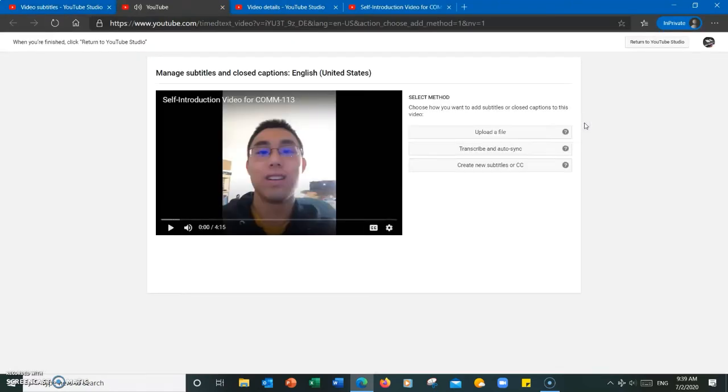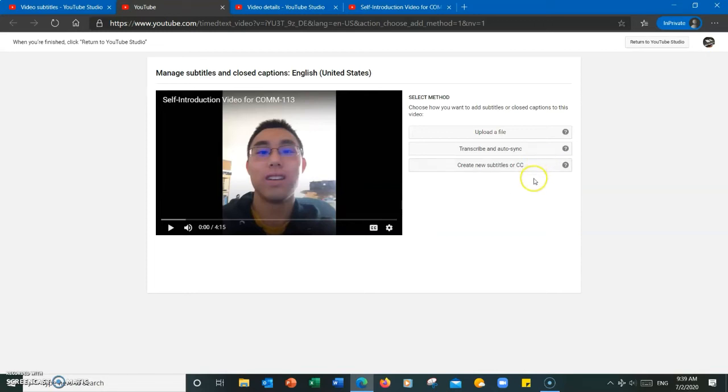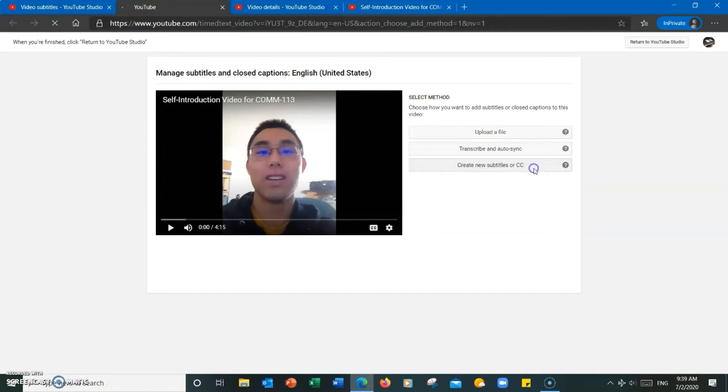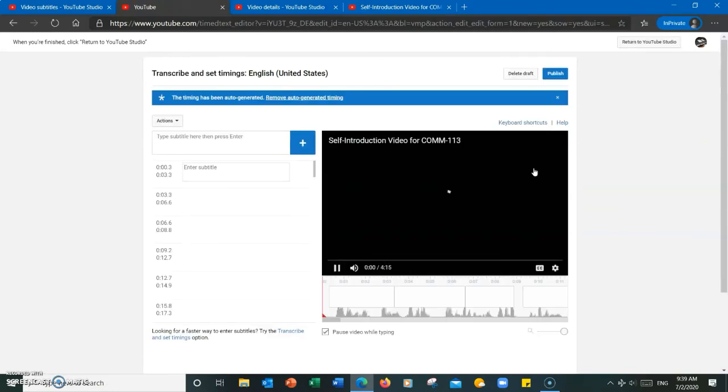I have the option of either uploading a transcript, typing in a full transcript and allowing the video to auto sync, or manually adding in the subtitles and adjusting the timings. I'm going to choose the third option because it gives me more control over the timings.